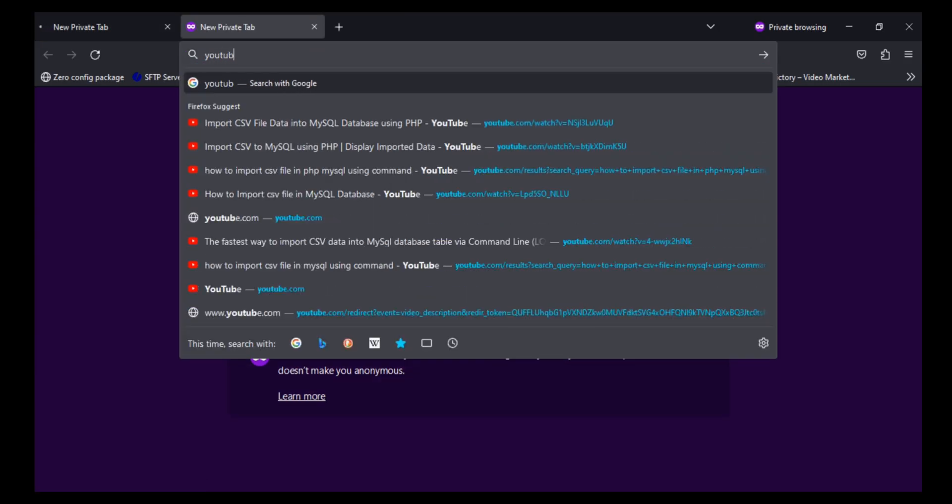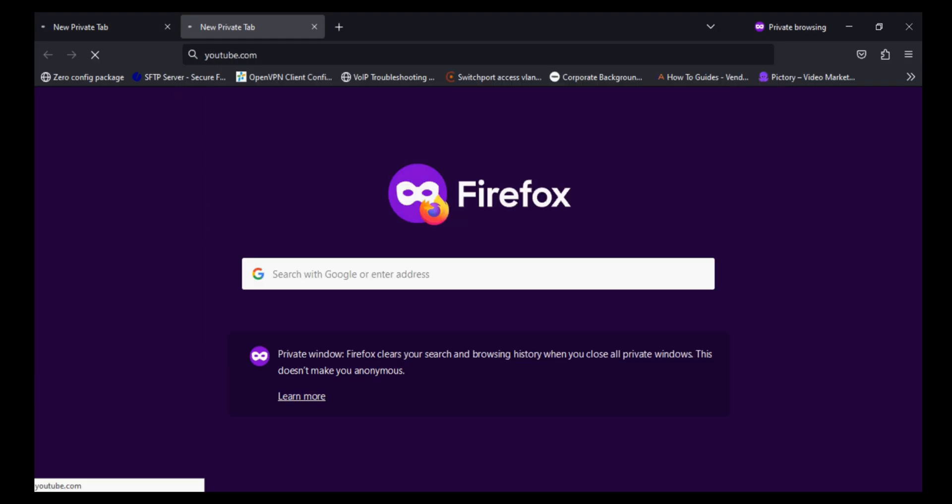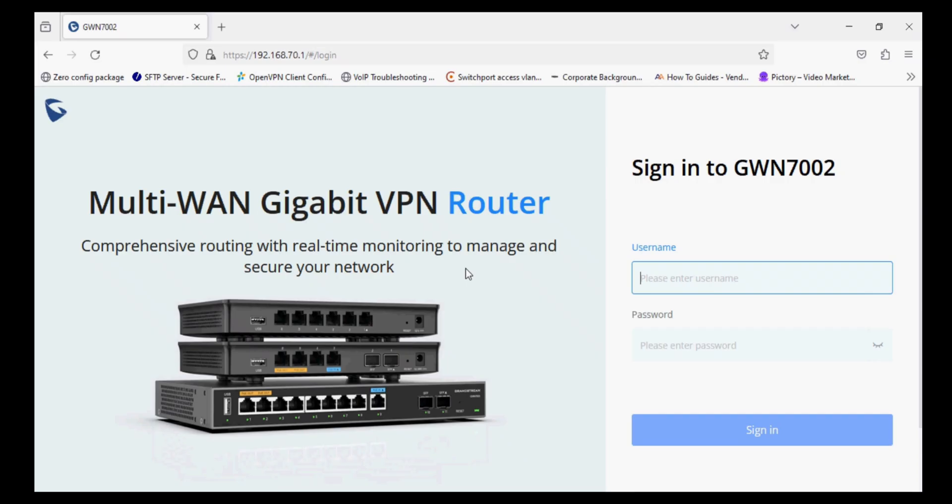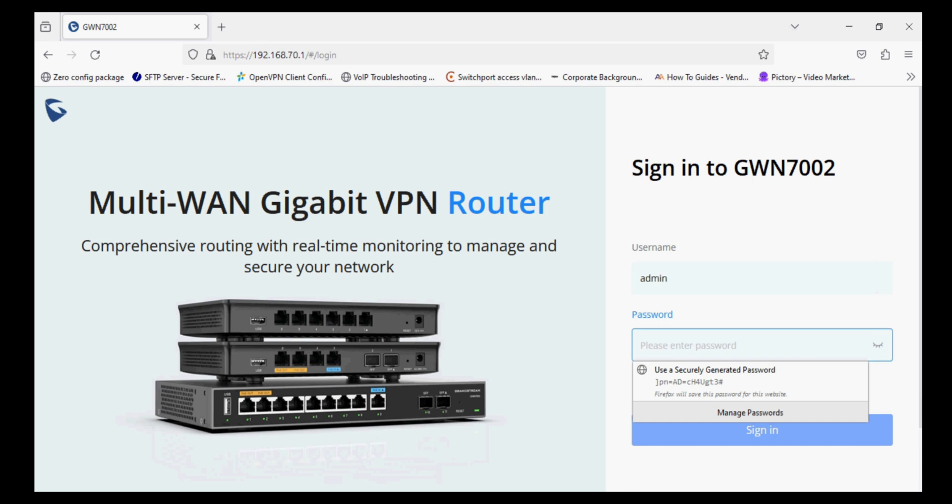Hello everyone and welcome back to Work Knowledge. Today I am going to show you how to enable content security in Grandstream routers. So I'm going to log in to the Grandstream router, quickly entering the username and password.